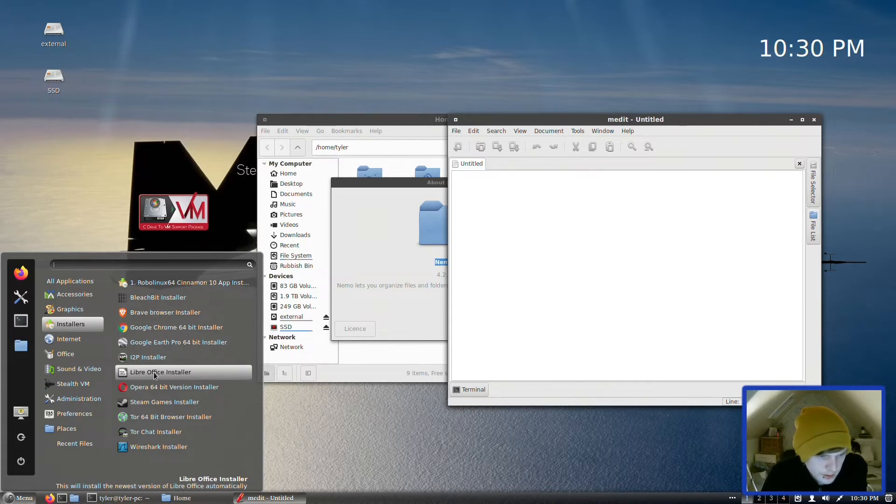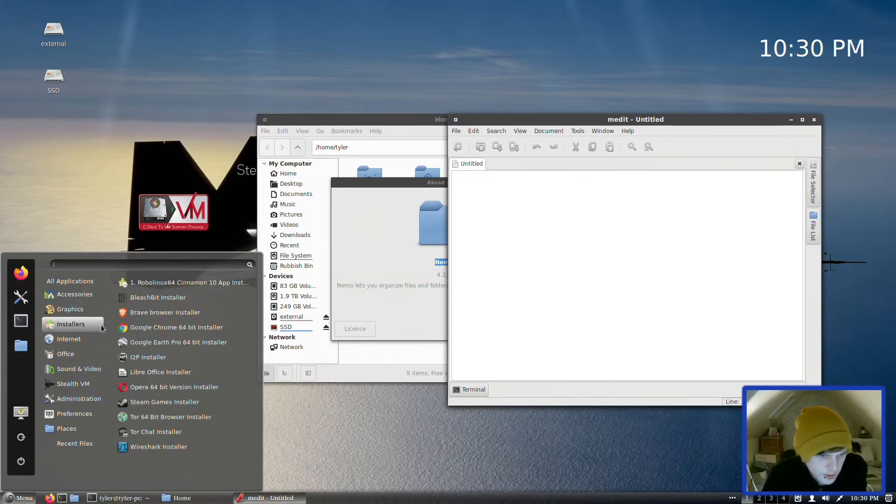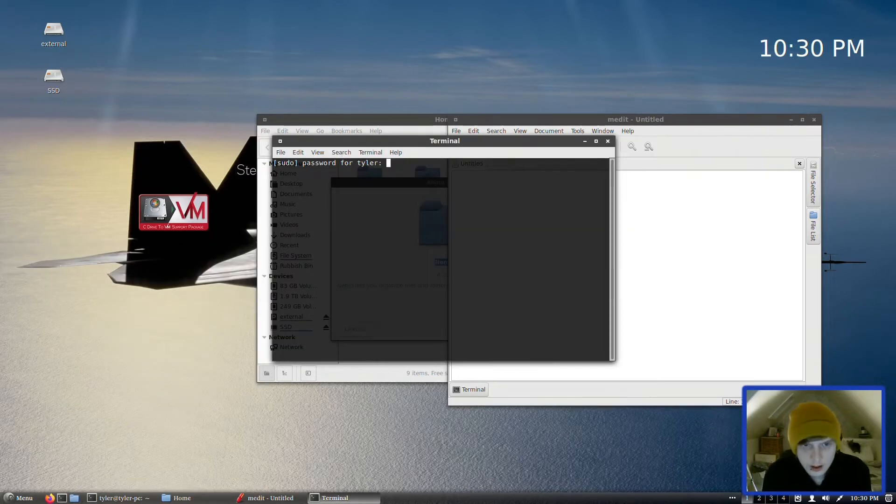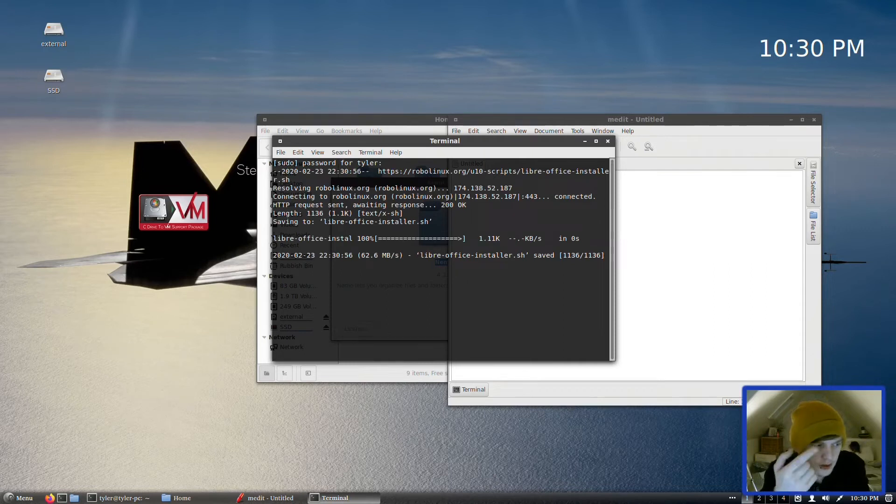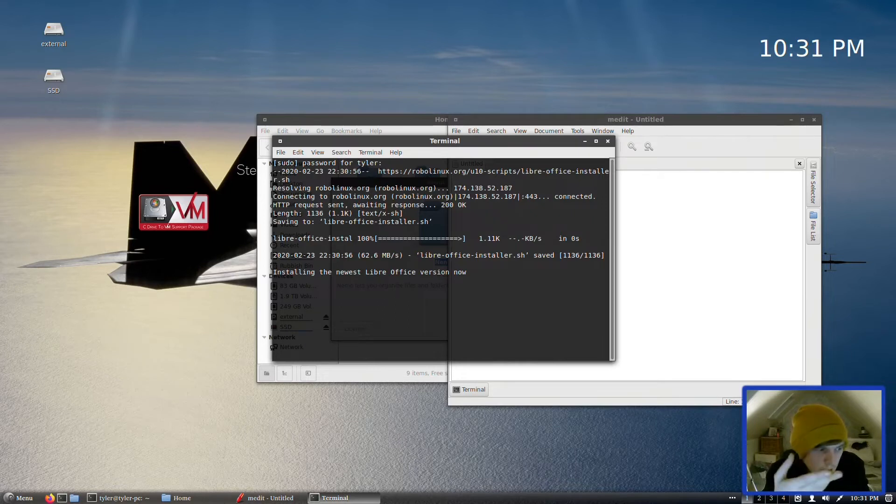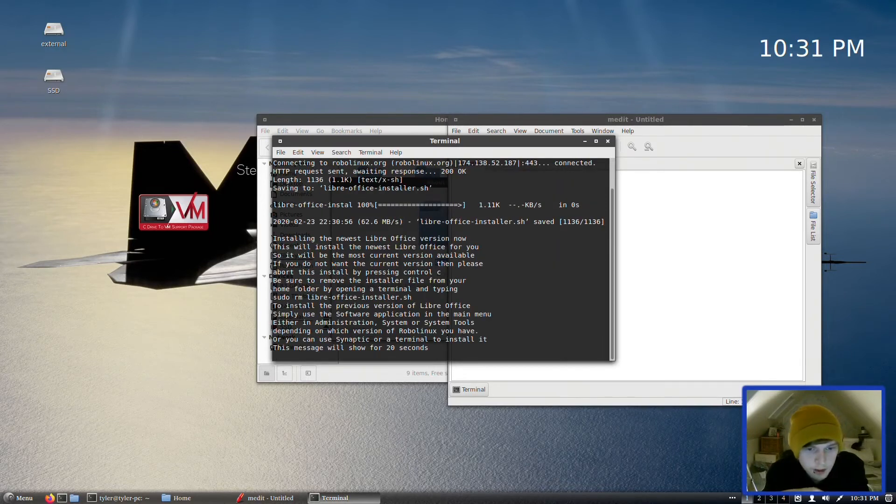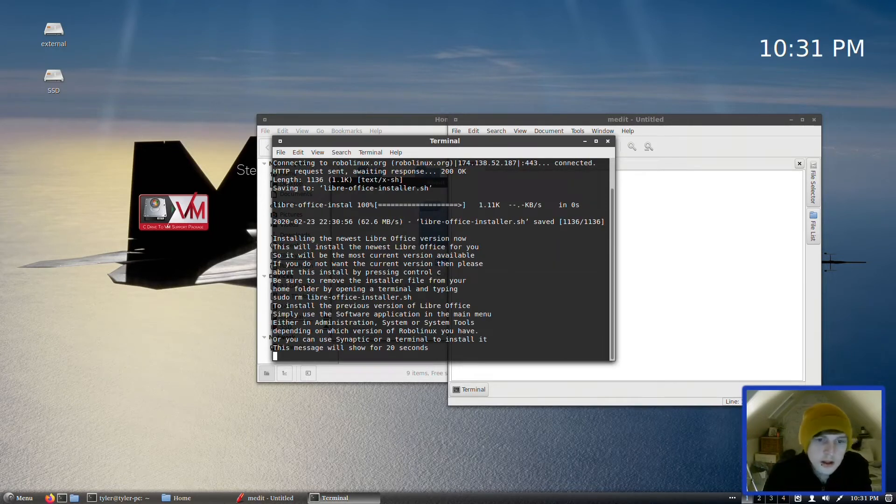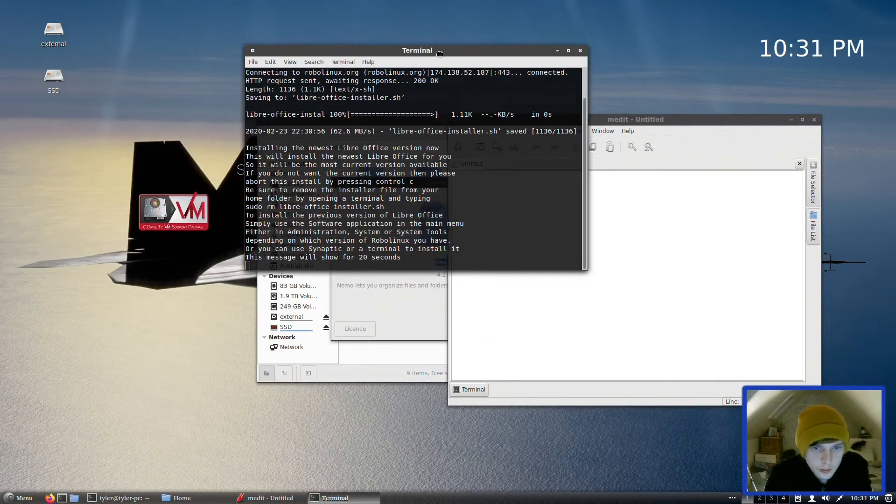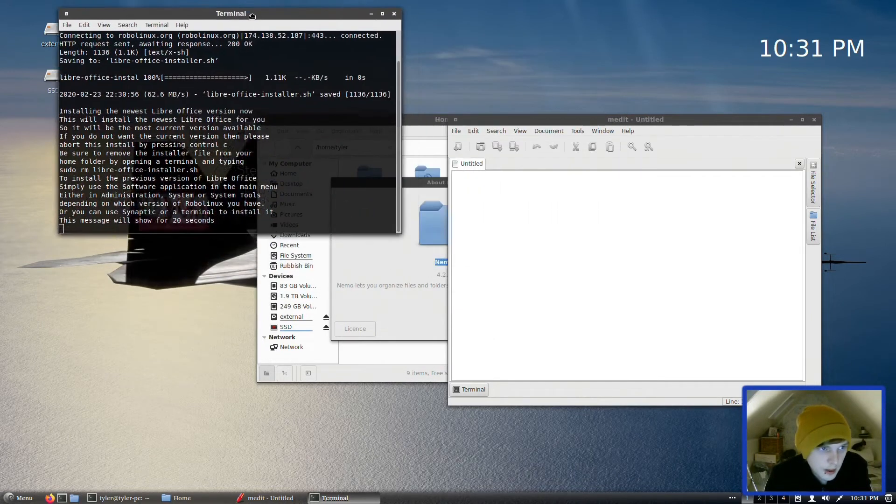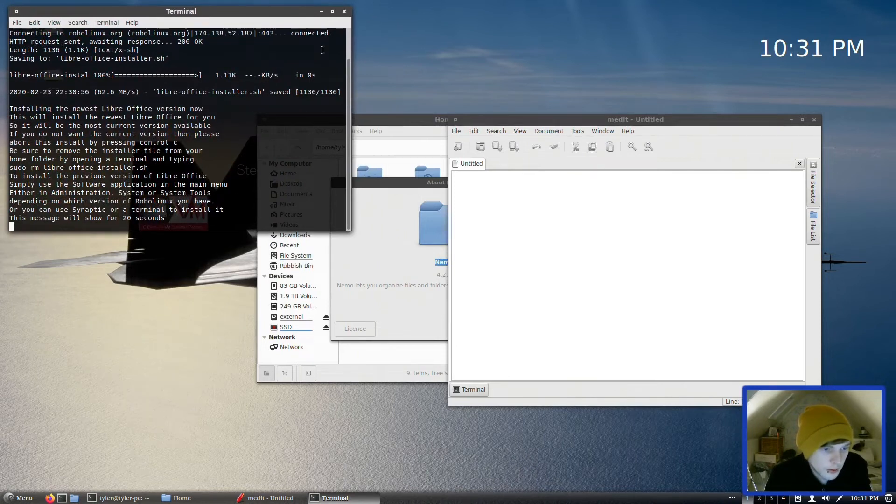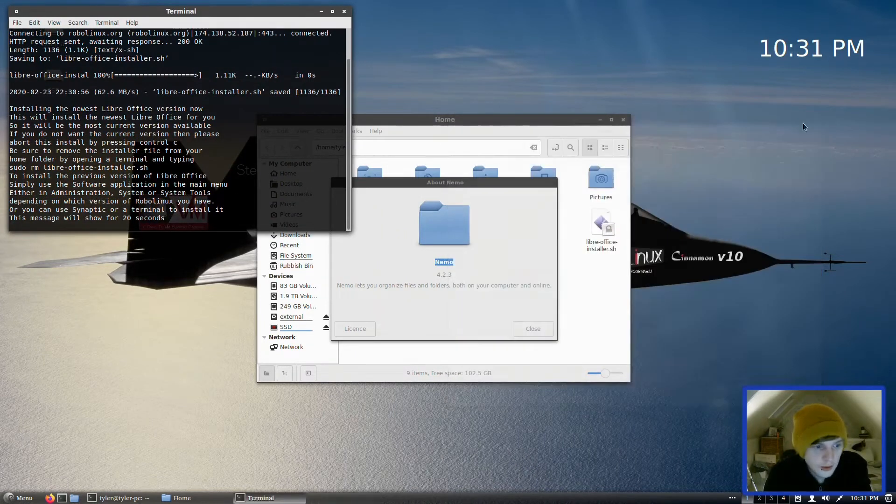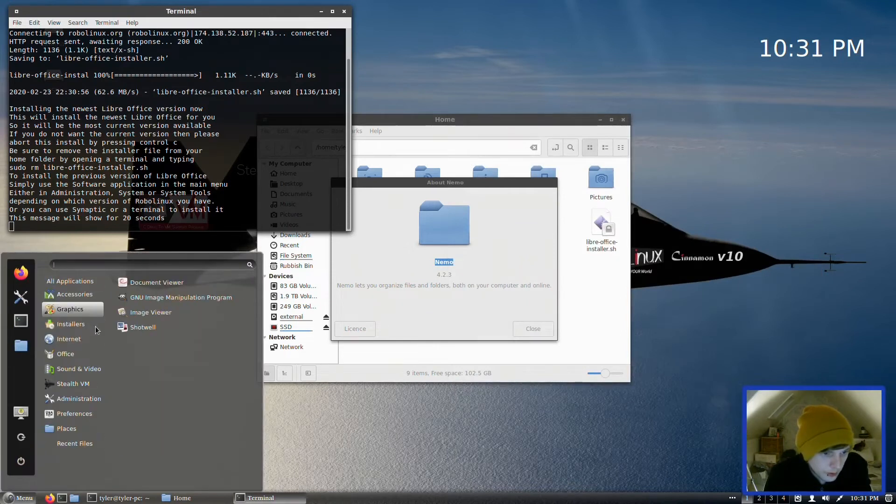In Graphics we have Document Viewer, GIMP, Image Viewer, Shotwell, Installers—oh, all right. Okay, so we're going to need LibreOffice because I don't think it has anything in Office. So what we're going to do is we're going to go to LibreOffice and we're gonna do it their way. I believe what it does is it just adds the latest repository from LibreOffice and installs it from there so you get a more up-to-date version than what is included in the repos by default.